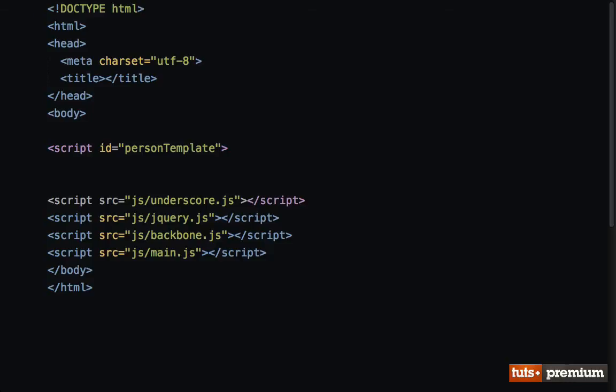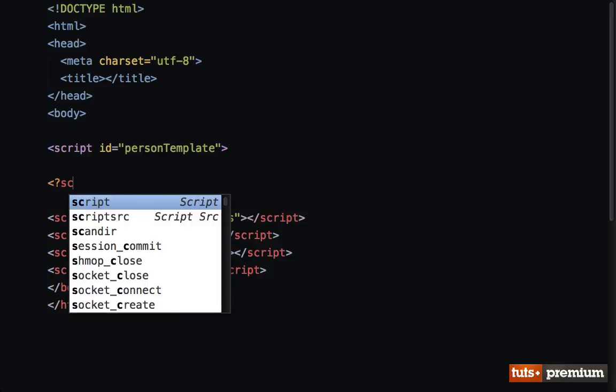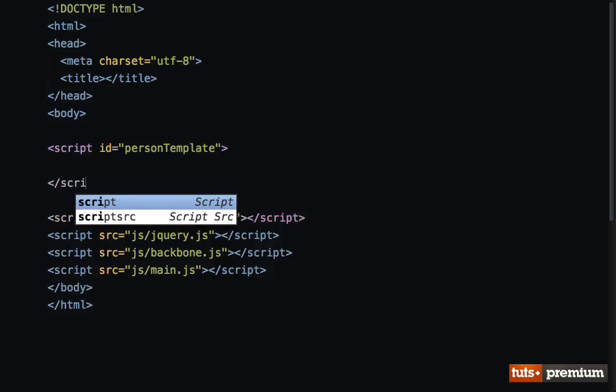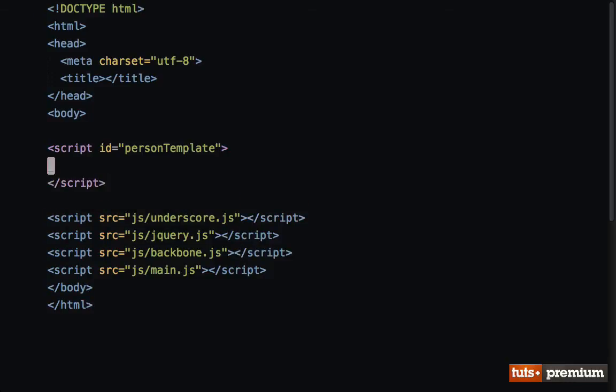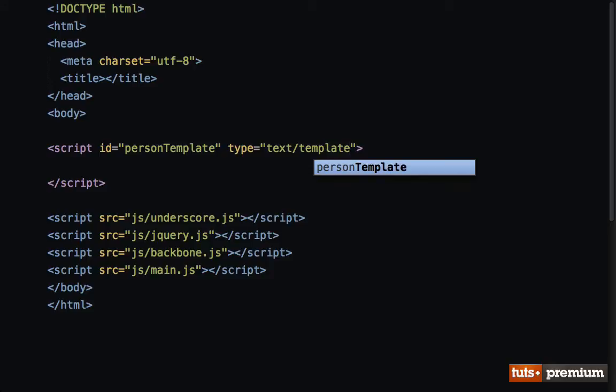Now if we were to keep it like this, the browser is going to execute it just like it's JavaScript. But what we're doing here is adding a template with no JavaScript, so we need to give it a type that is anything other than text/javascript. In our case, it's fairly common to use text/template. Now the browser will not execute anything in here as if it's JavaScript.